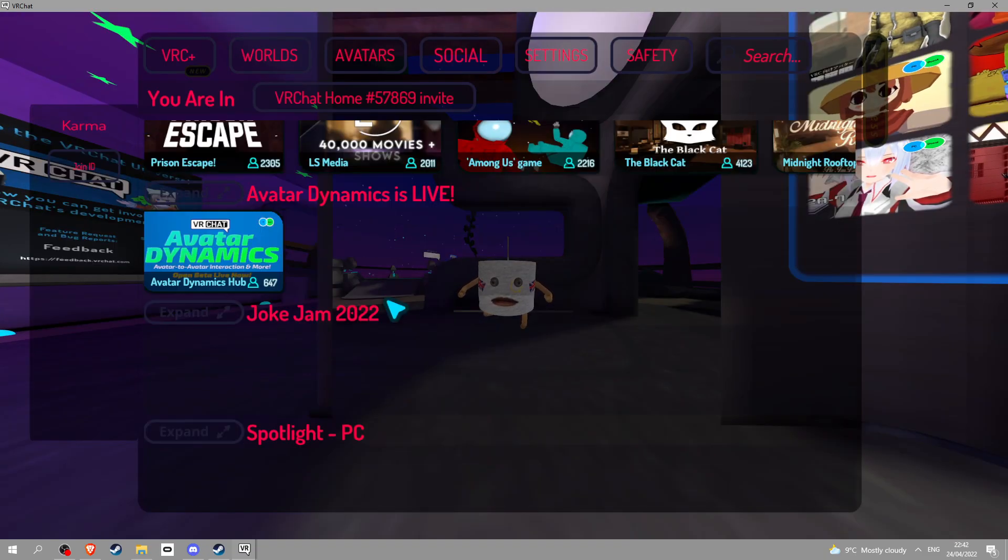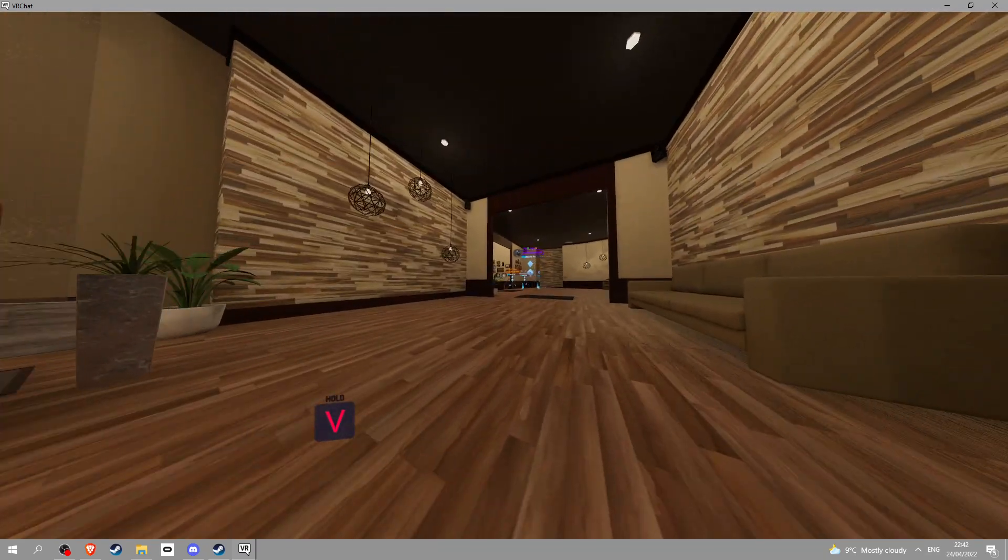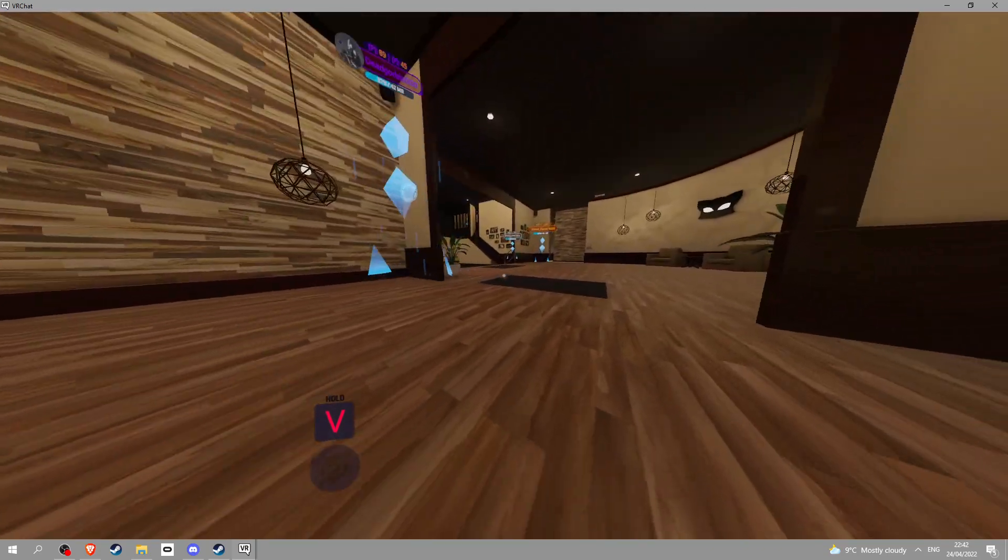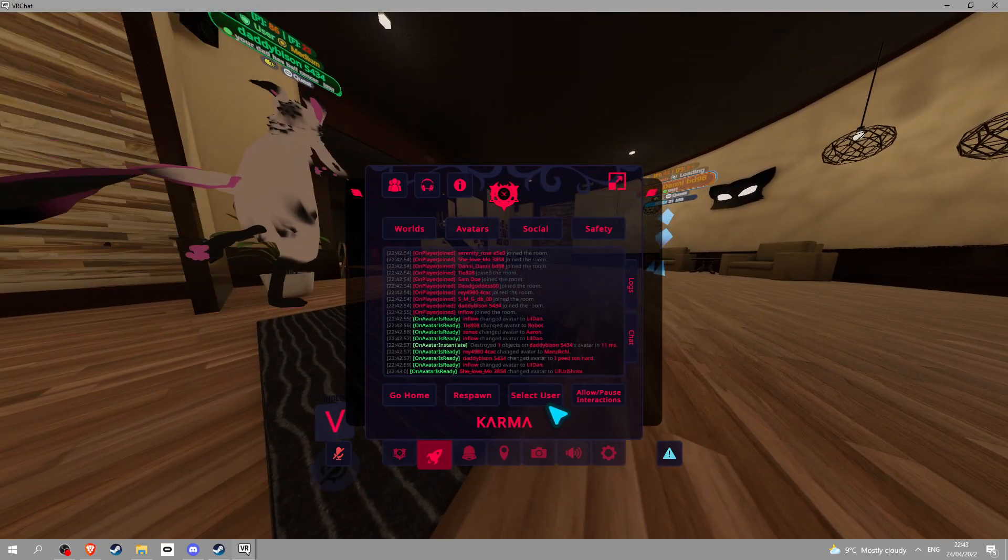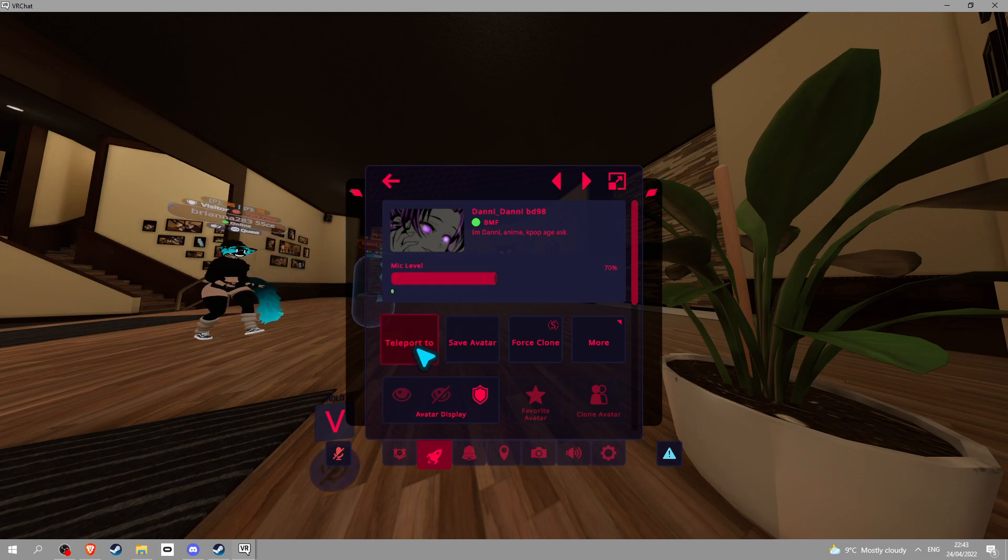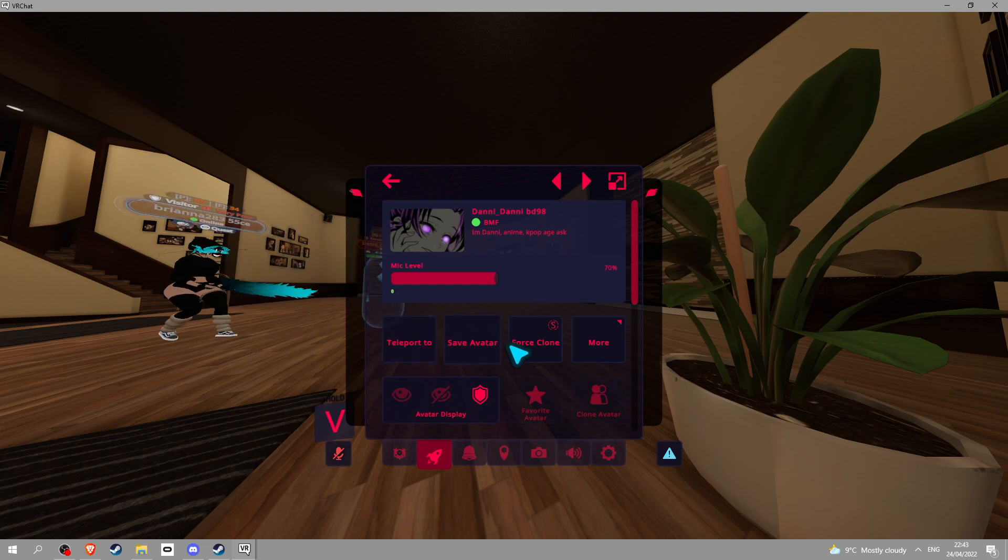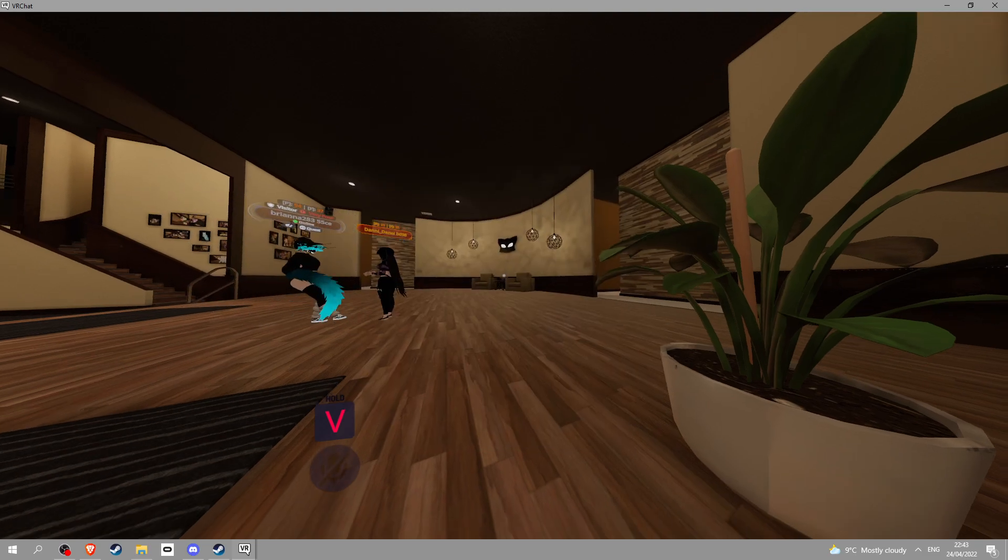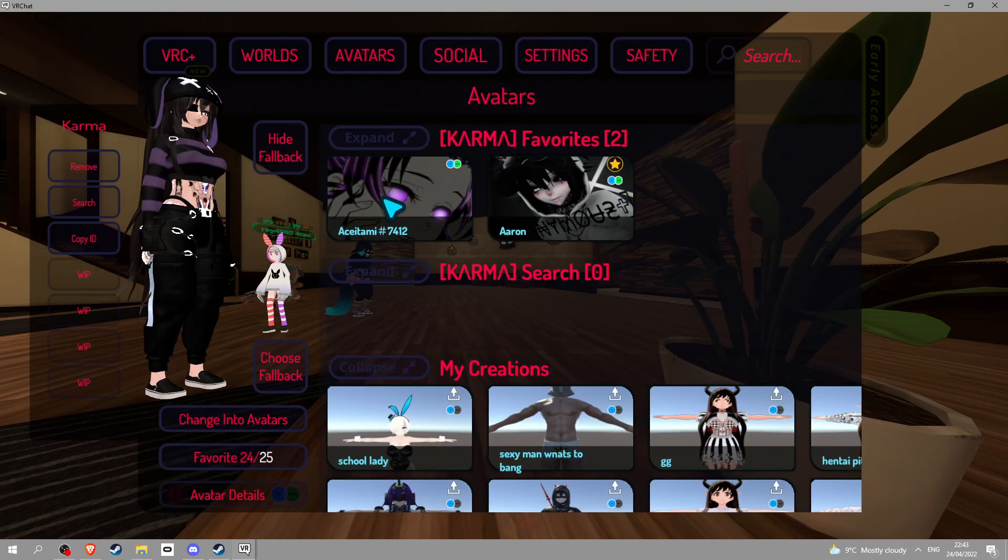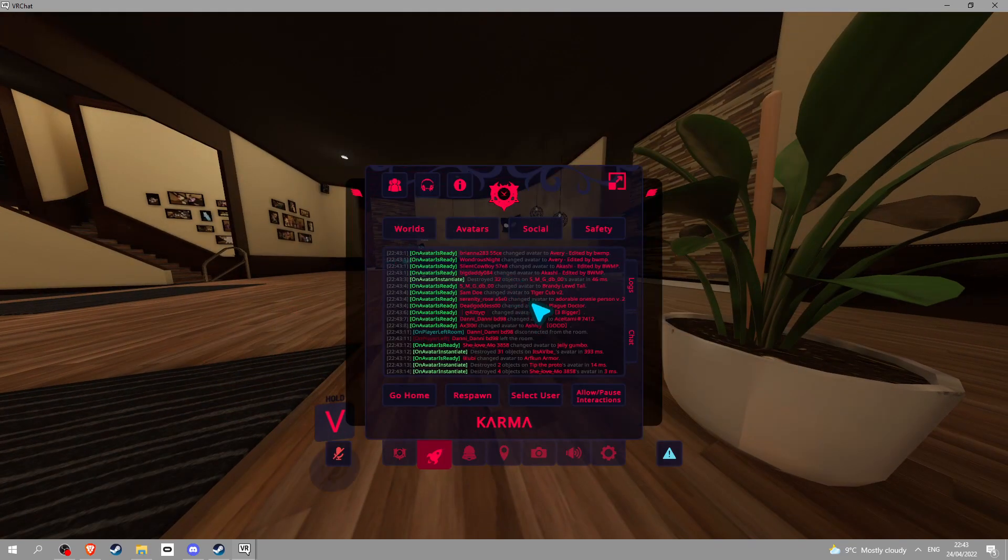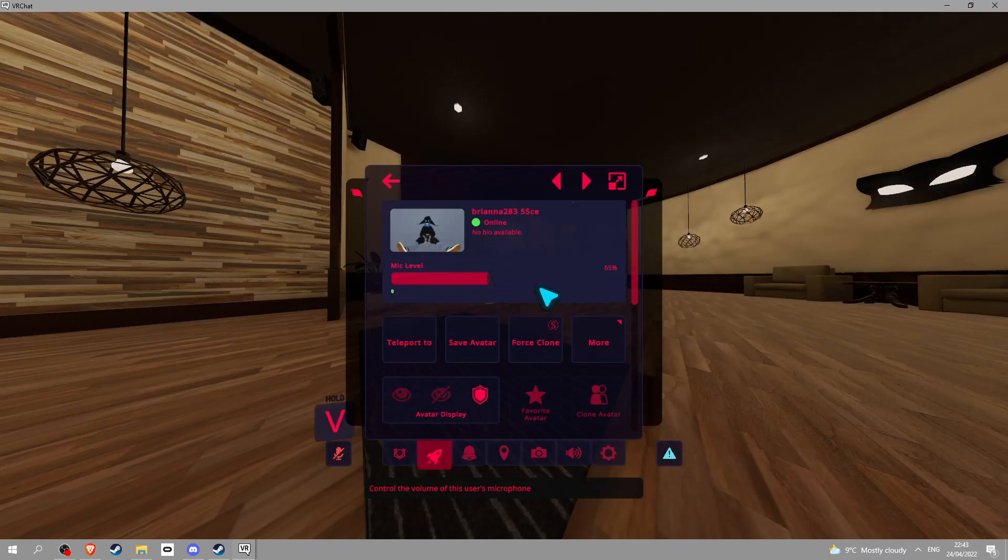When you load in you can see people's ranks: trusted, known, all that. Click this and you can teleport to them, you can save avatar. If you click save avatar you can go to your avatars now and it'll be in your favorites right there. Basically you have a force clone without people knowing which is kind of cool.